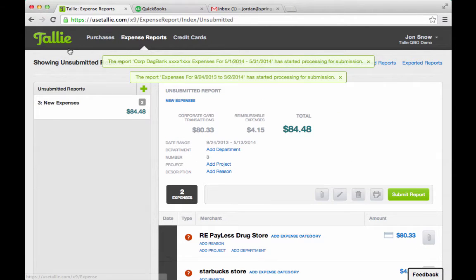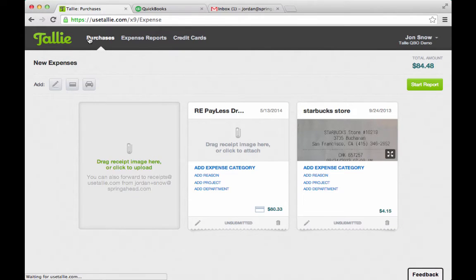And I am done. As John, I've taken my receipts, filled out any details that I need to, and then submitted it.